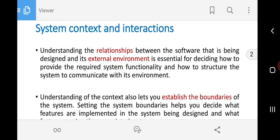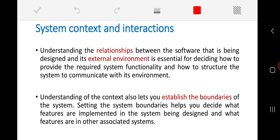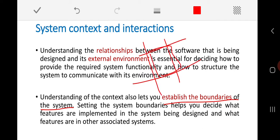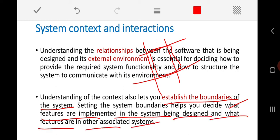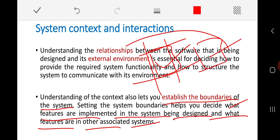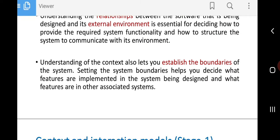Understanding the context also helps us establish the boundaries of the system — where exactly my system boundary is. Setting up this boundary helps us decide what features are implemented in the system being designed and what features belong to other associated systems, so those decisions can be taken very easily.